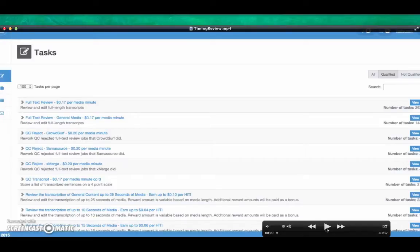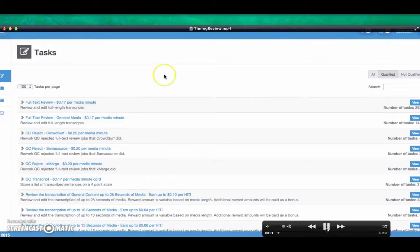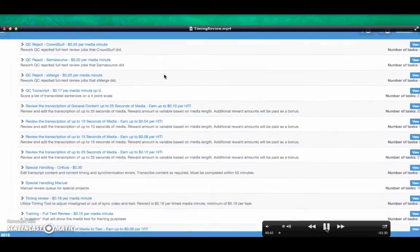This is a timing review task. Log in to the CrowdServe Work Platform. Scroll to find timing tasks.